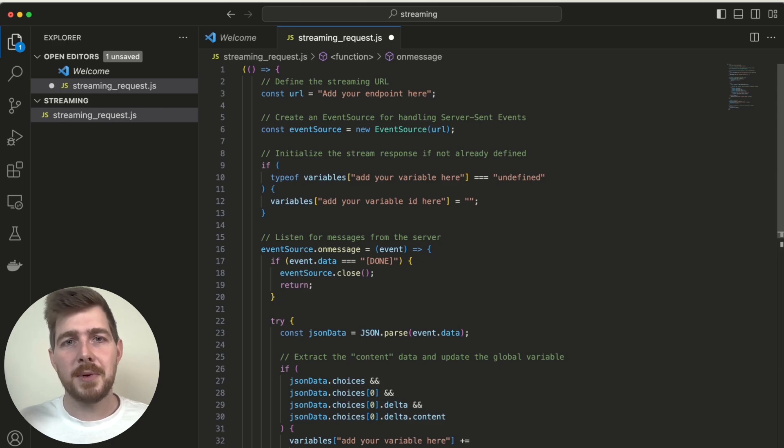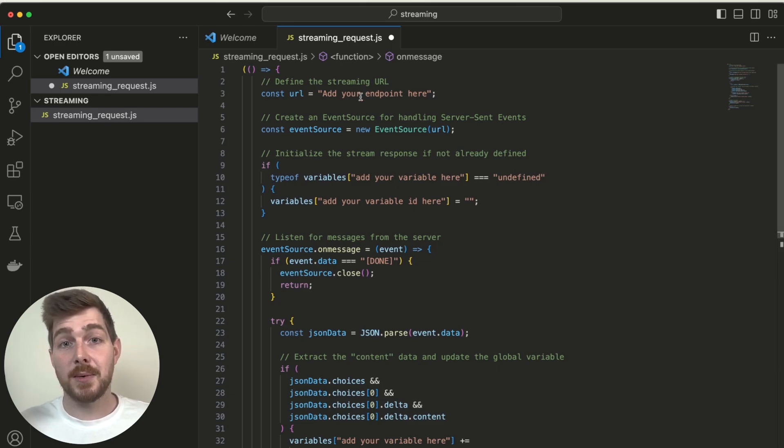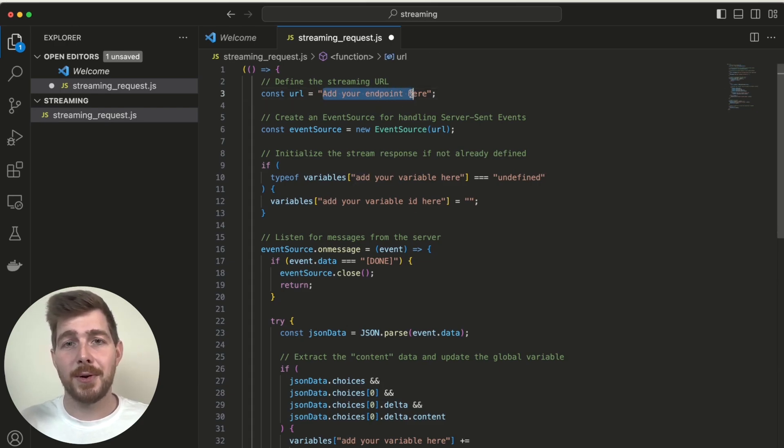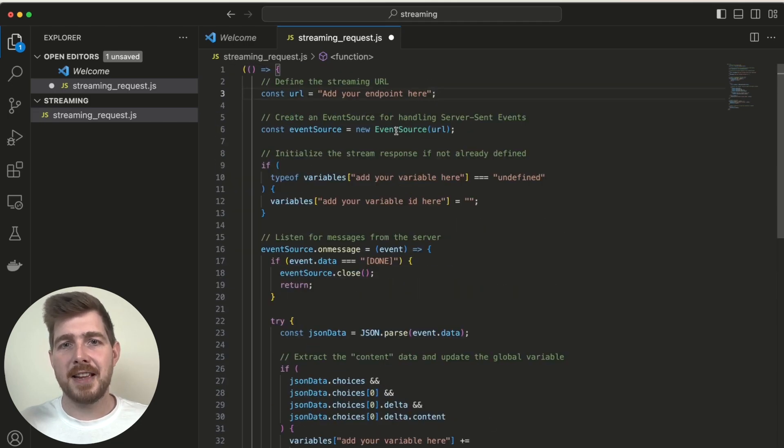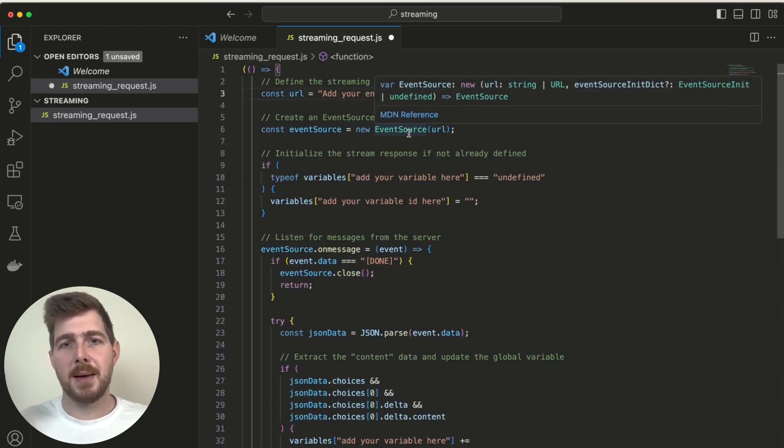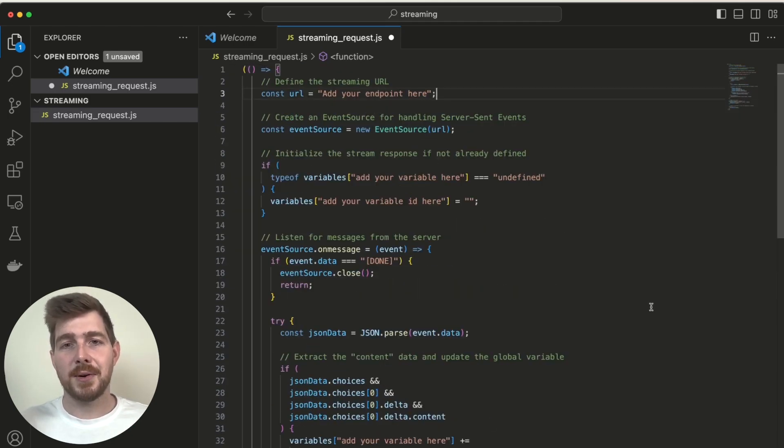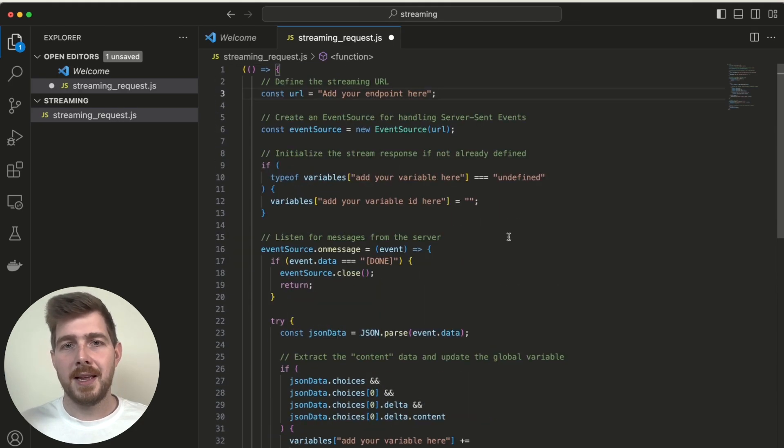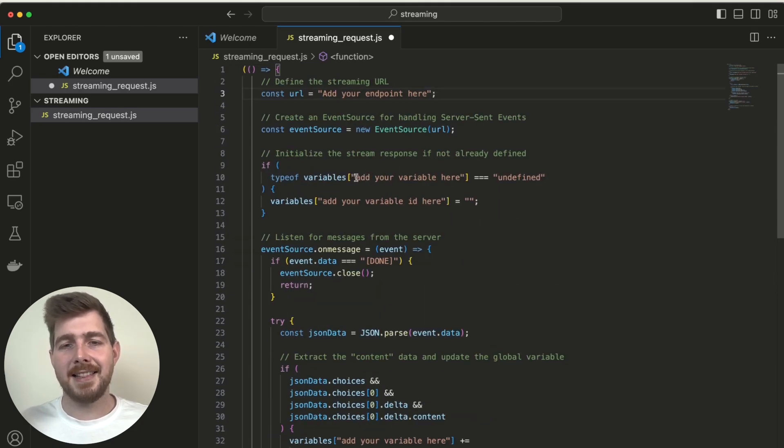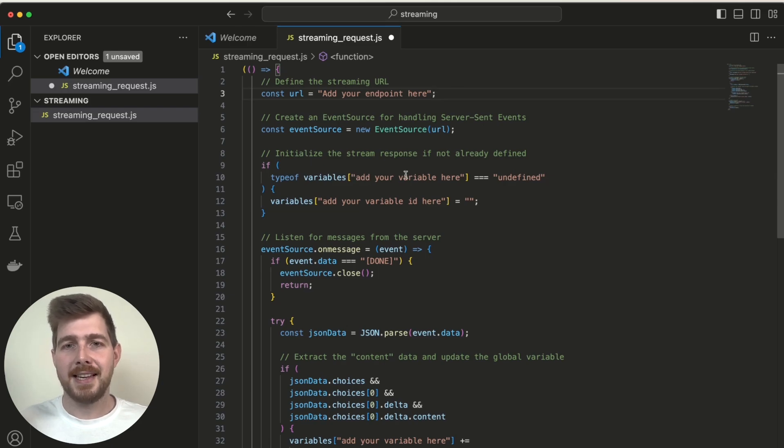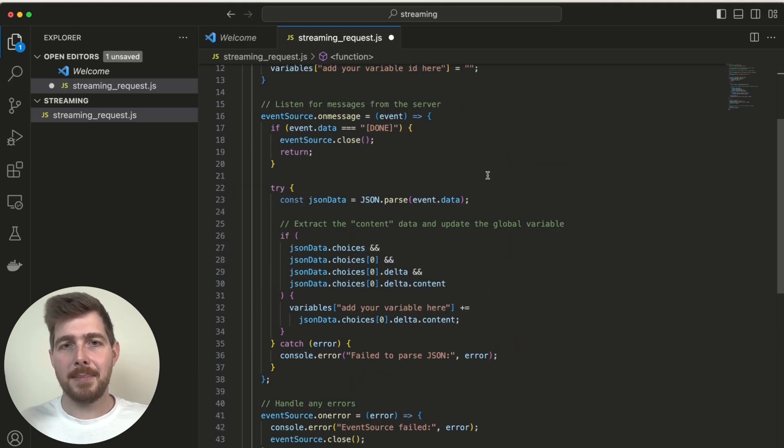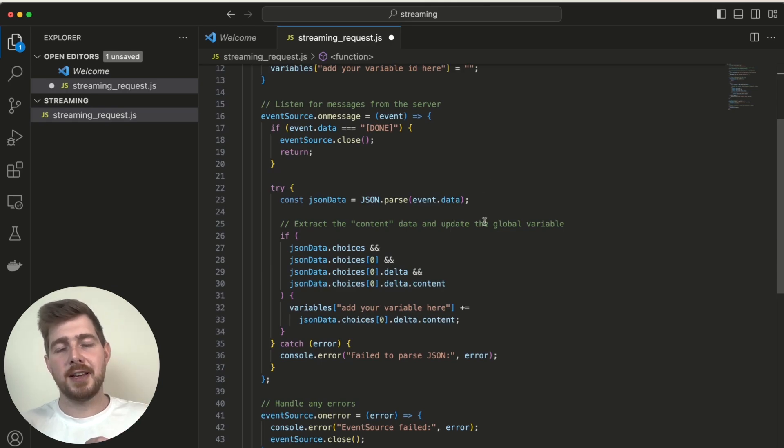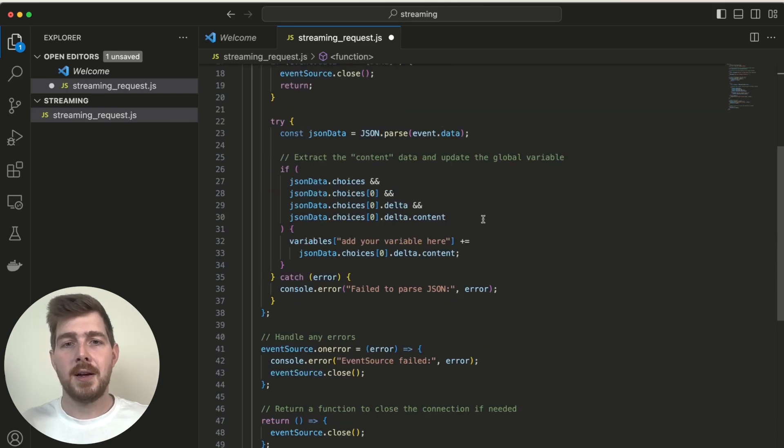So what we're doing here is we're taking the URL, which you'll basically add your own endpoint URL here. And we're then using an event source type to make the request across to our streaming endpoint. And then we've got these areas here where you can basically add the variable that you're looking to update inside of your front end and also another one down here.